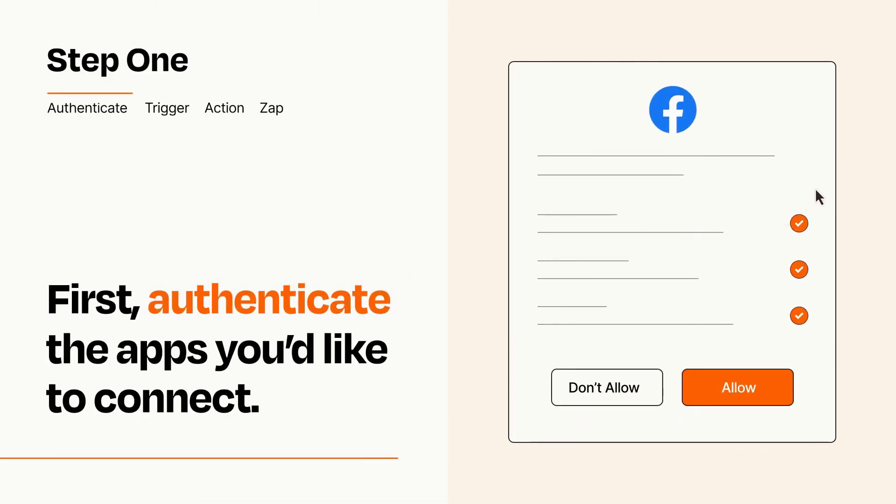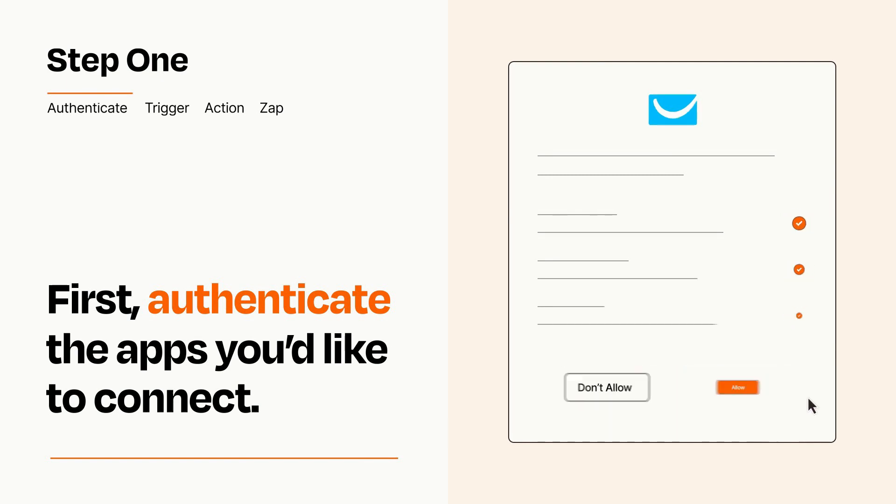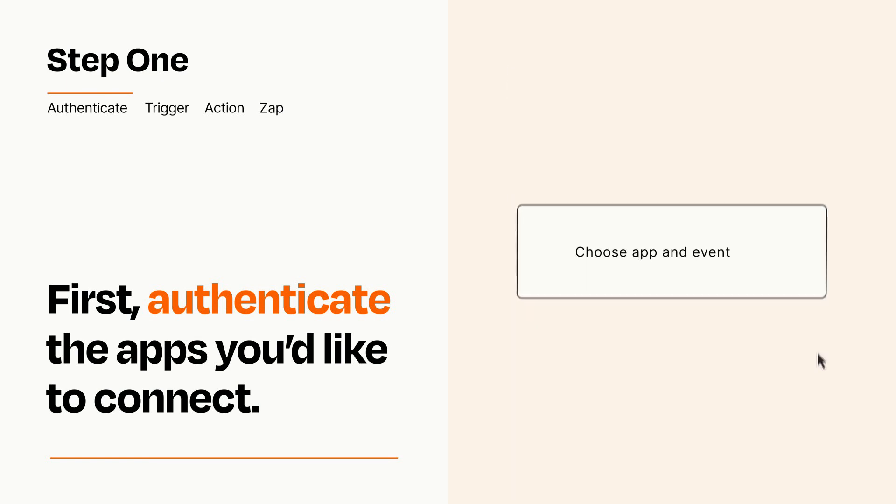To get started, you'll just need to authenticate your apps, which takes just a few seconds. Zapier meets industry standards for encryption when connecting with each of your apps.